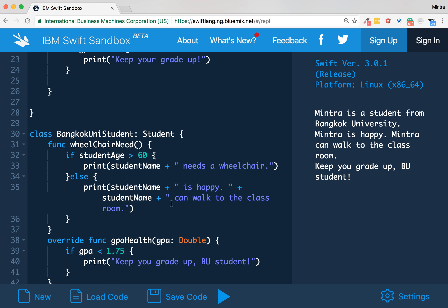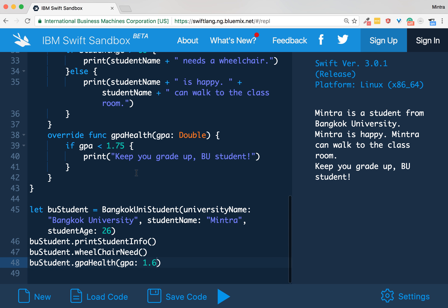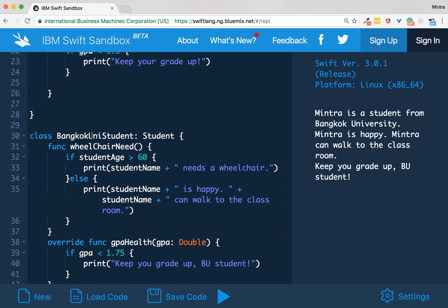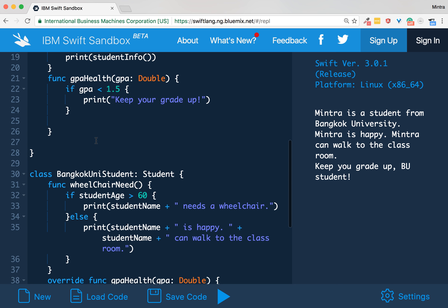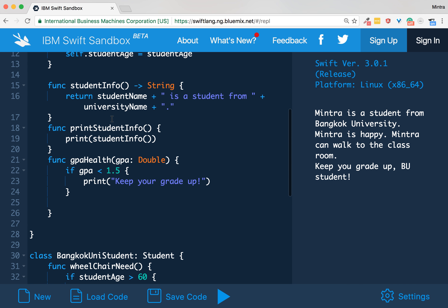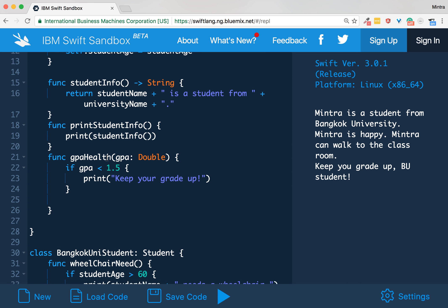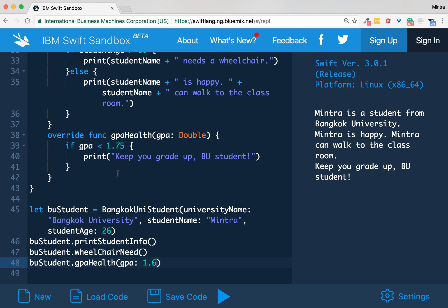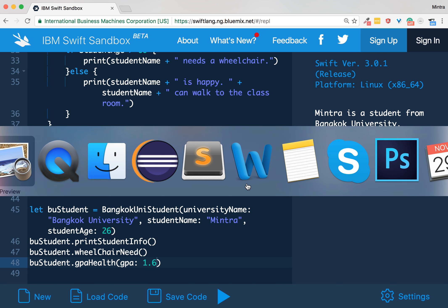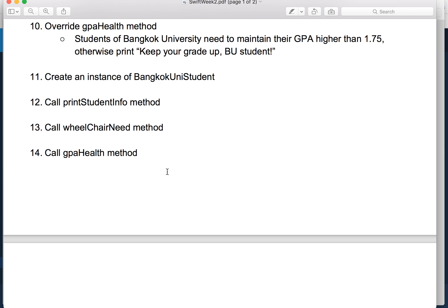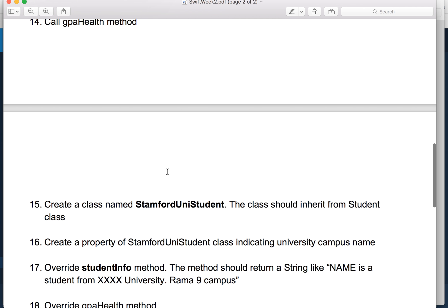Mintra is happy because my age is less than 60. Lastly, about my GPA: my GPA is 1.6, so this goes to gpaHealth on BangkokUniStudent. It doesn't go to gpaHealth of Student. So my GPA is below the ratio, so it means keep your grade up, BU student. All right, that's perfect.